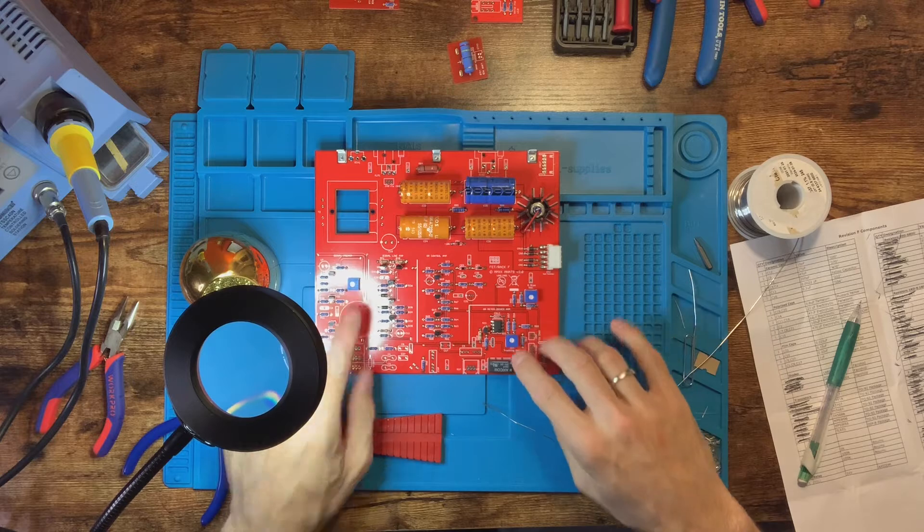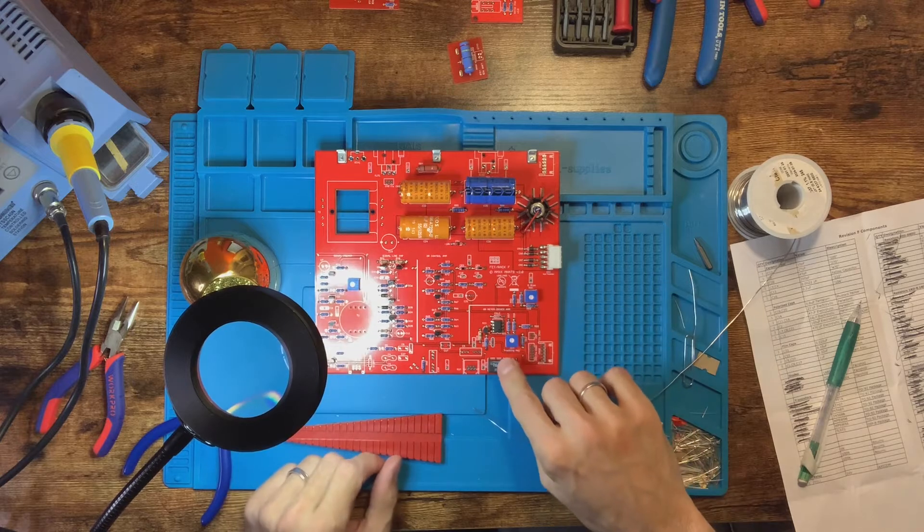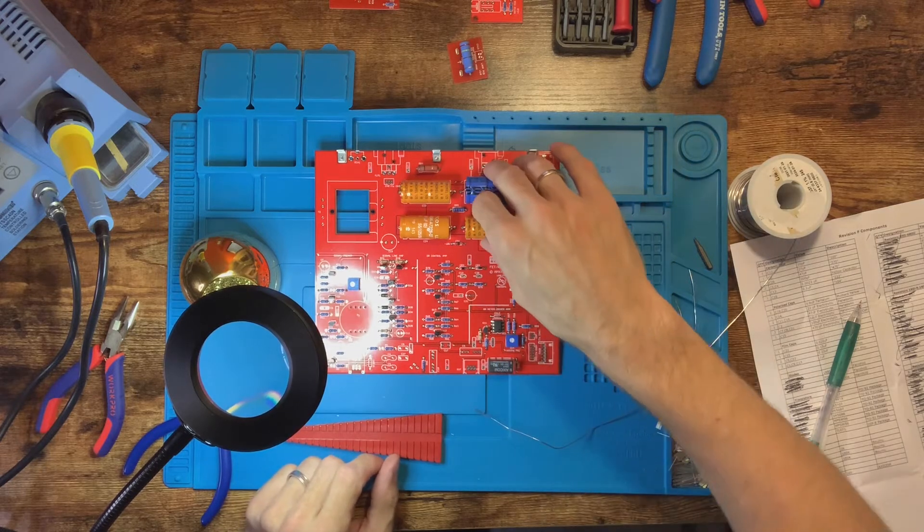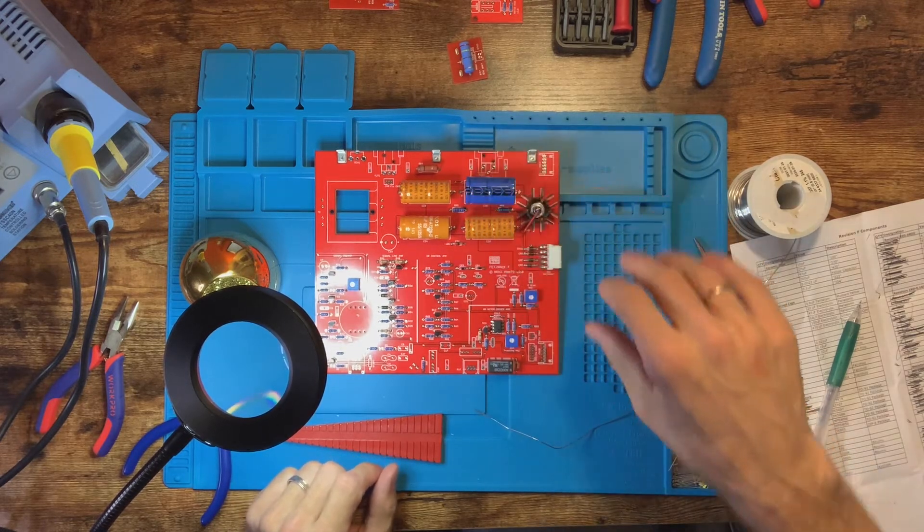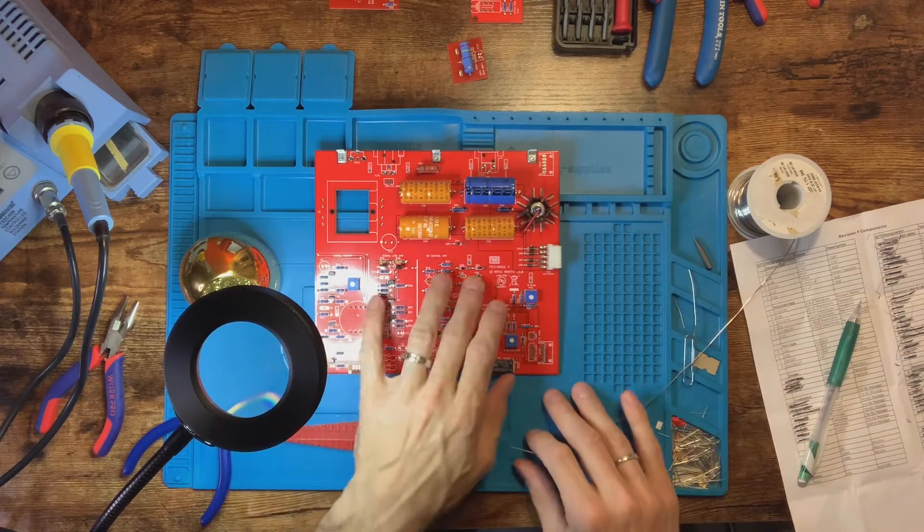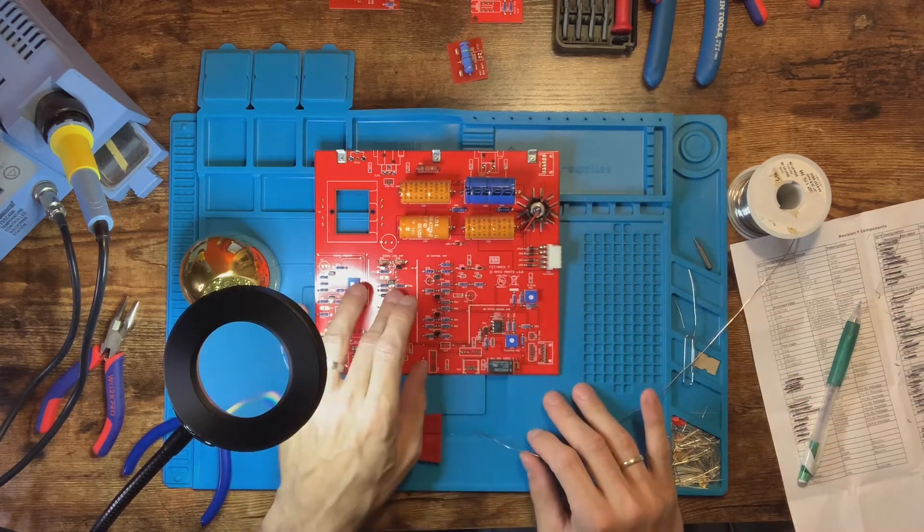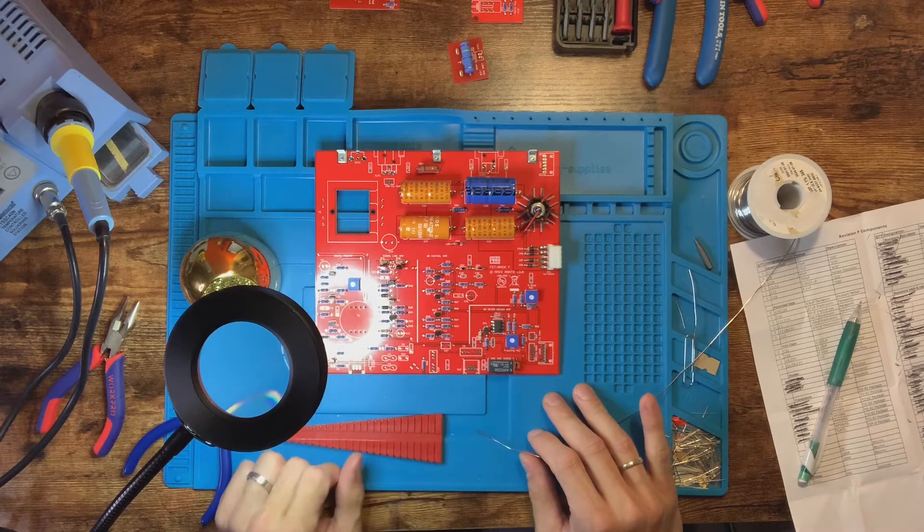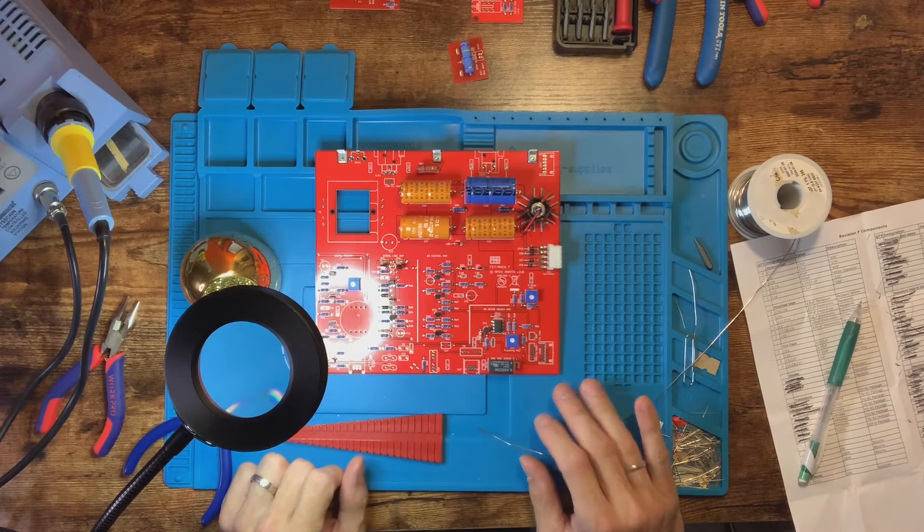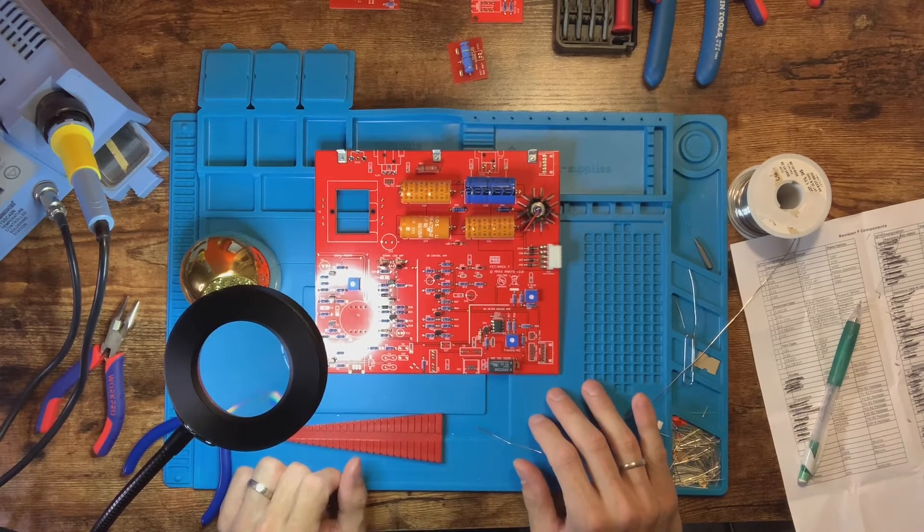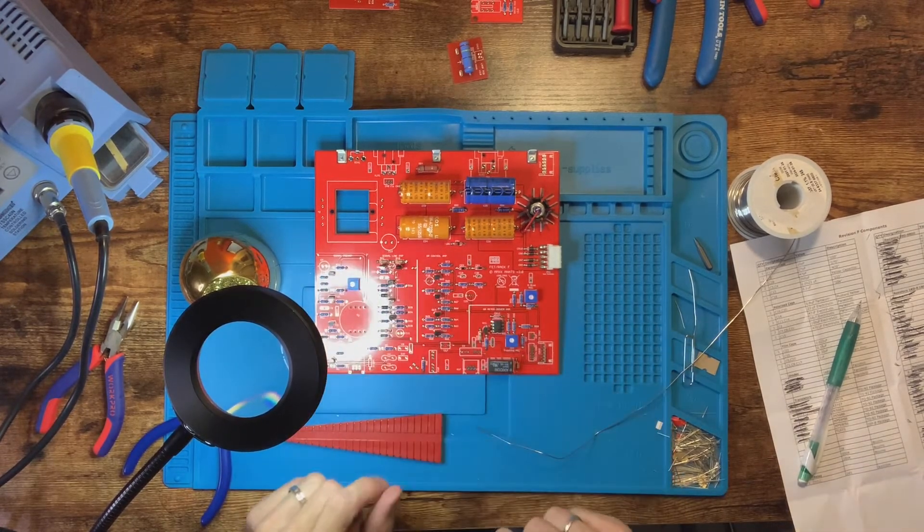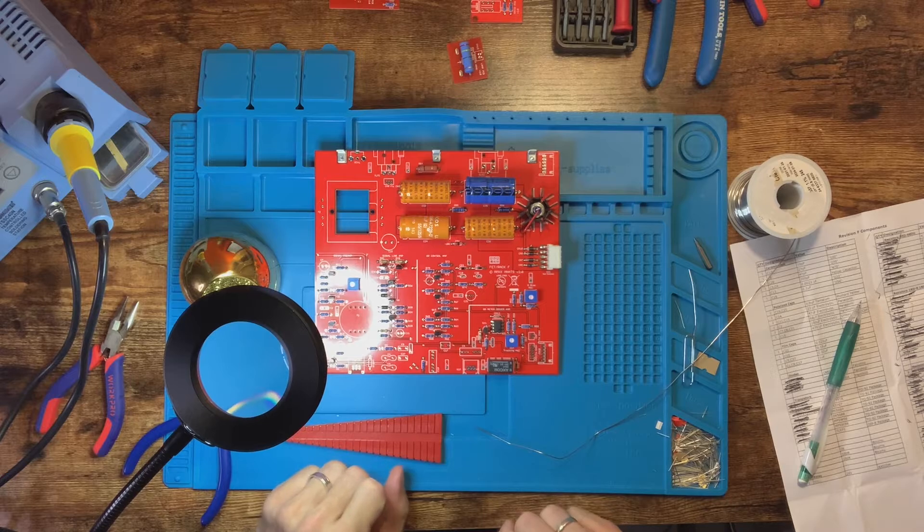We've got the bias, the polarity, and the Axiom chip in here, as well as all the resistors and our transistors. Yeah, all the main bits in here.